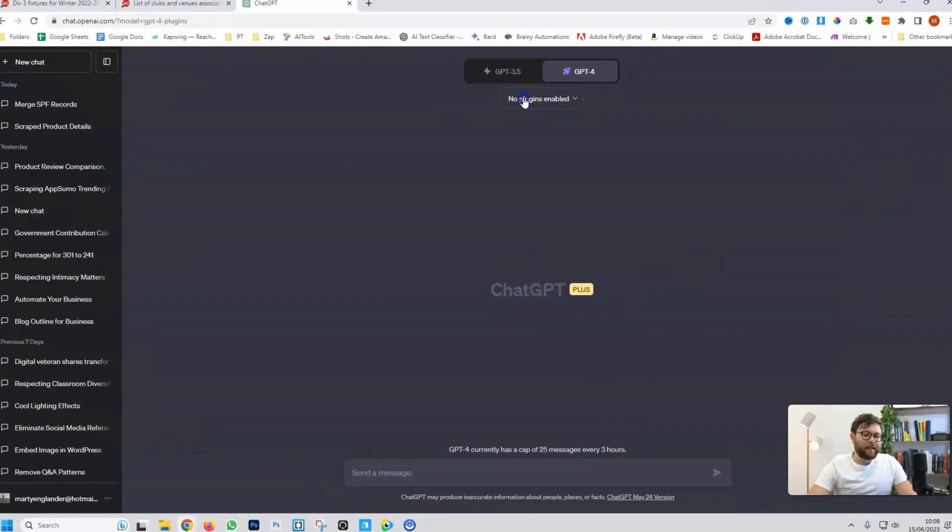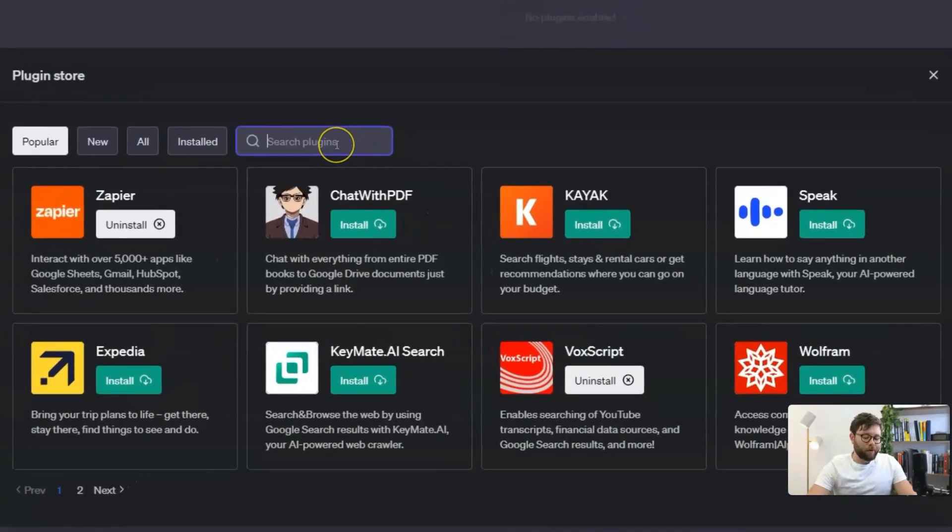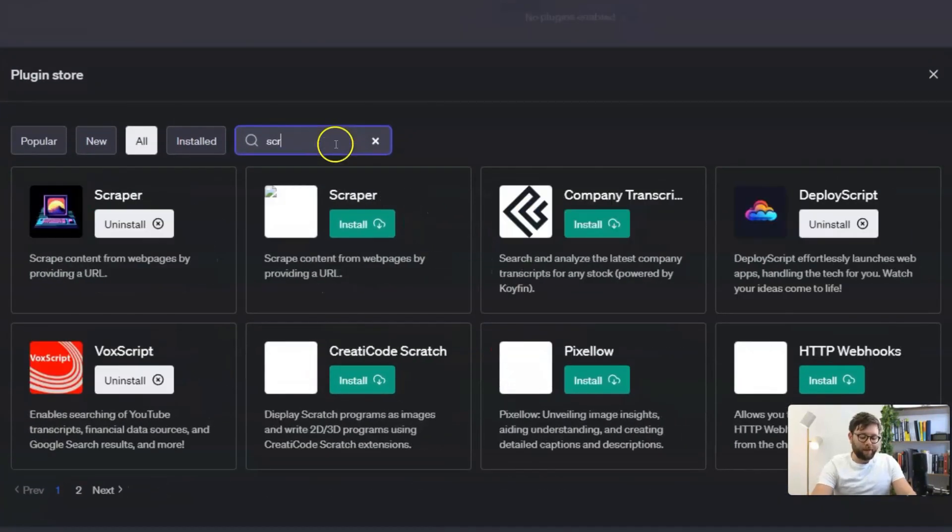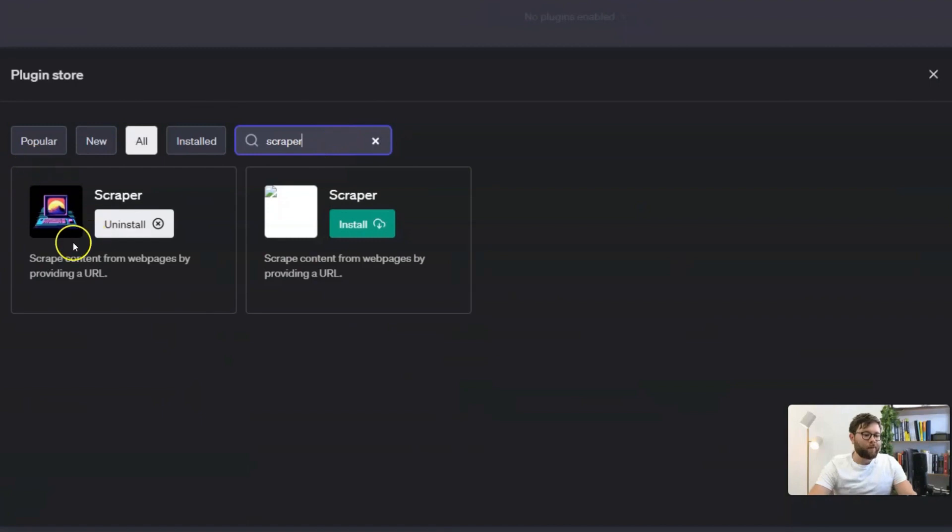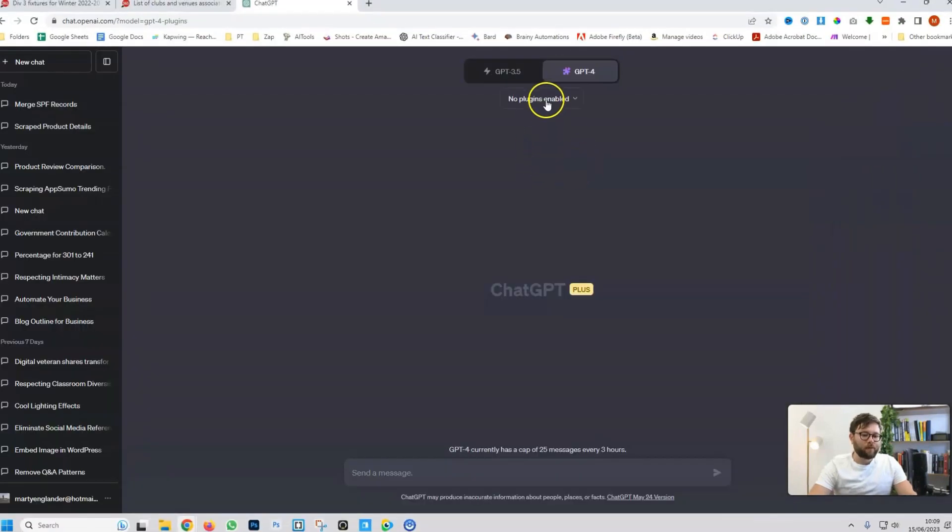Now, you'll see a little drop down. Scroll to the plugin store. This area will show you all of the external plugins you can install directly in ChatGPT. In the search plugins, we want to type in scraper and we want to one-click install this scraper. Once that is installed...